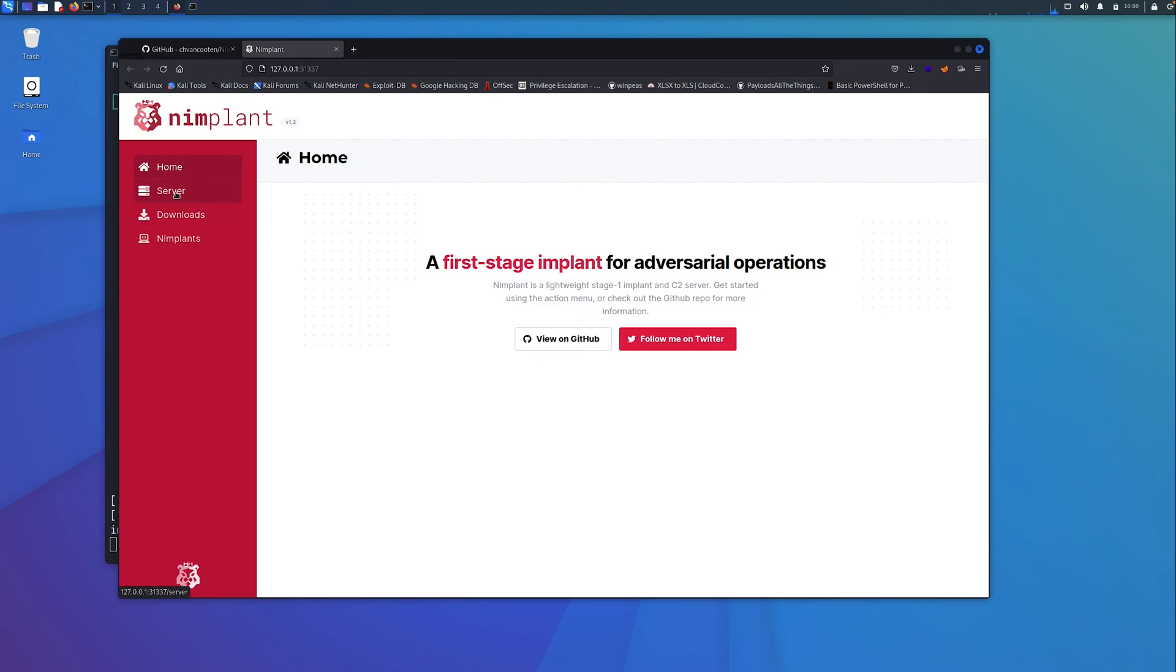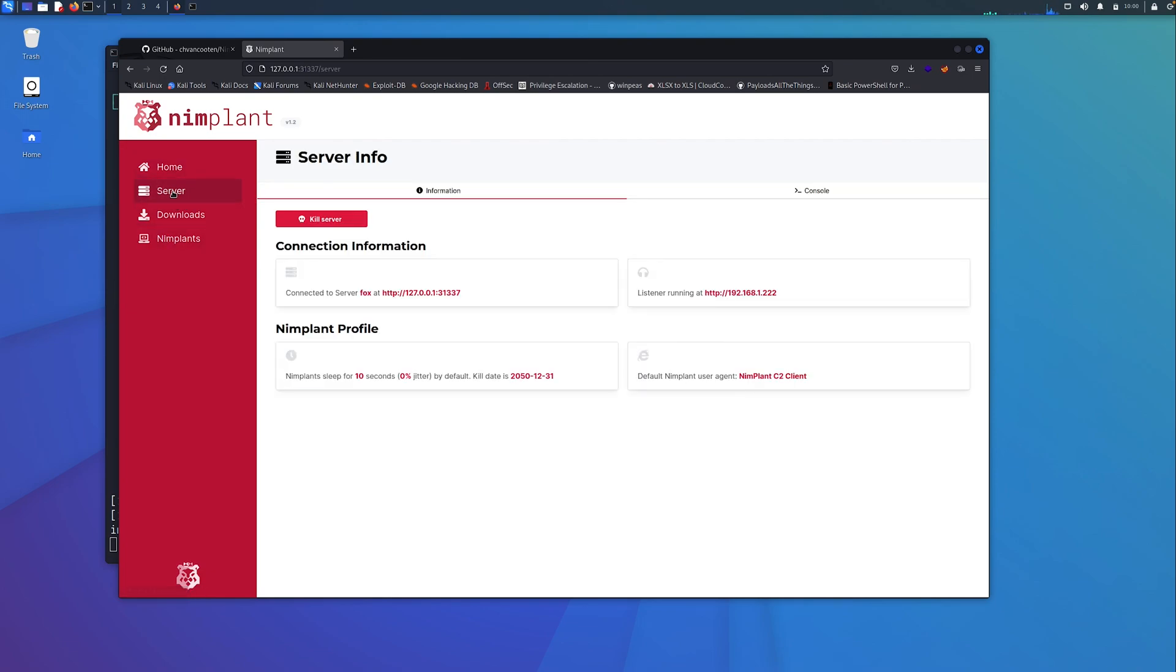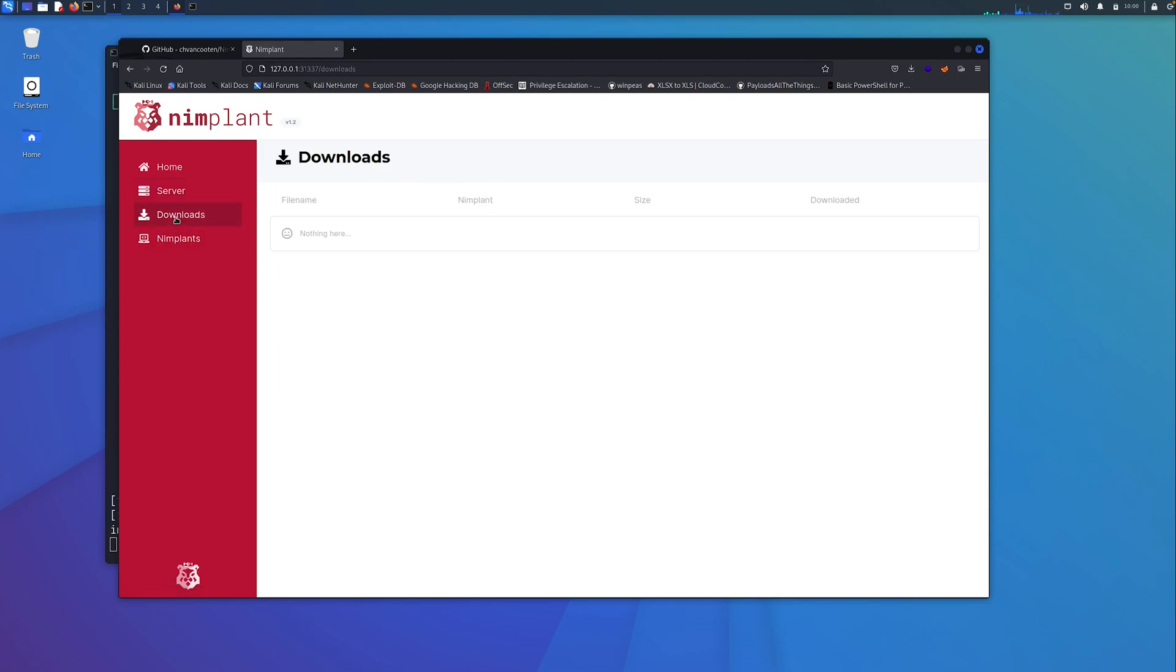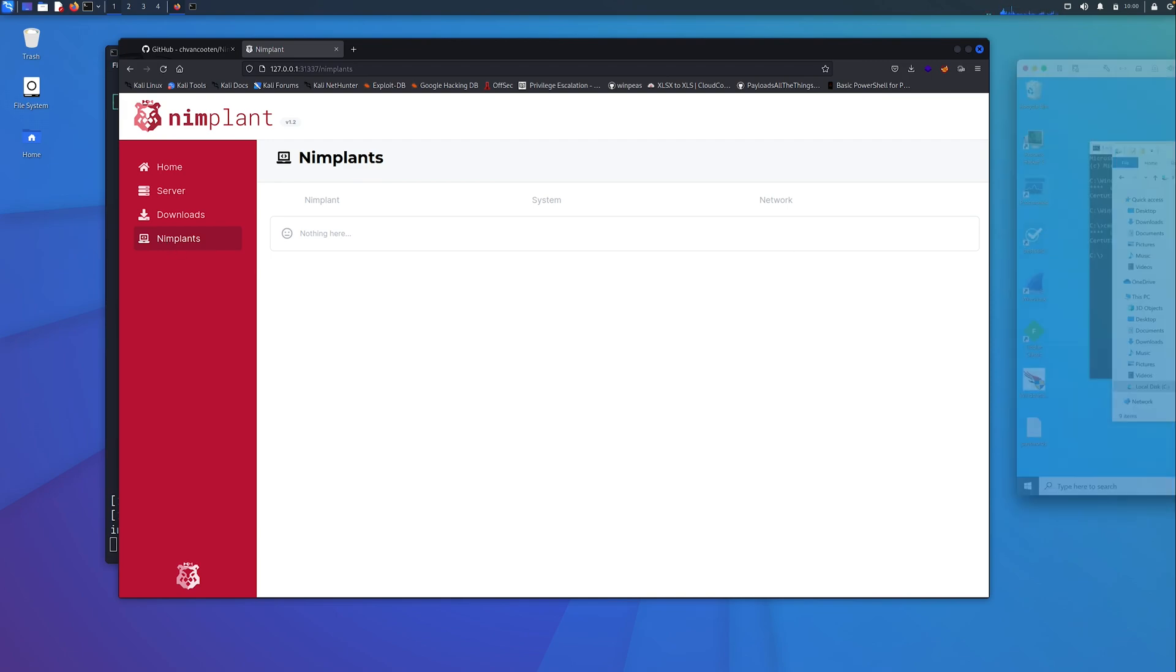On the left-hand side, we have a couple of tabs. We have information about the server that I'm running. I can kill the server from this location if I want to. We have the IP address of where it's running from, some information about the nimplant profile and the default user agent that we're running. When you're interacting with hosts, you can download files from the hosts and they will appear here. Then we have information about the actual implants that we've installed.